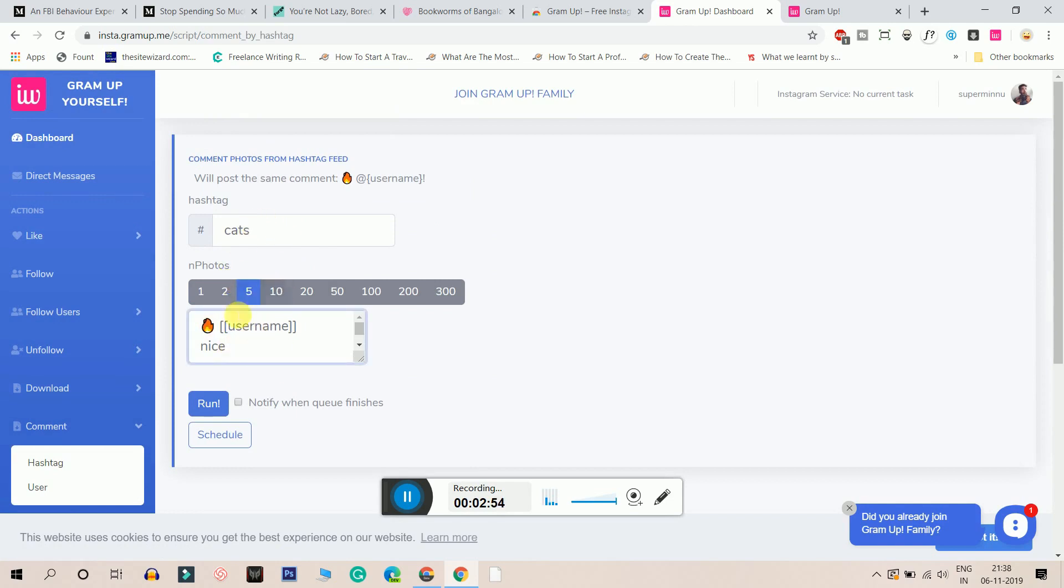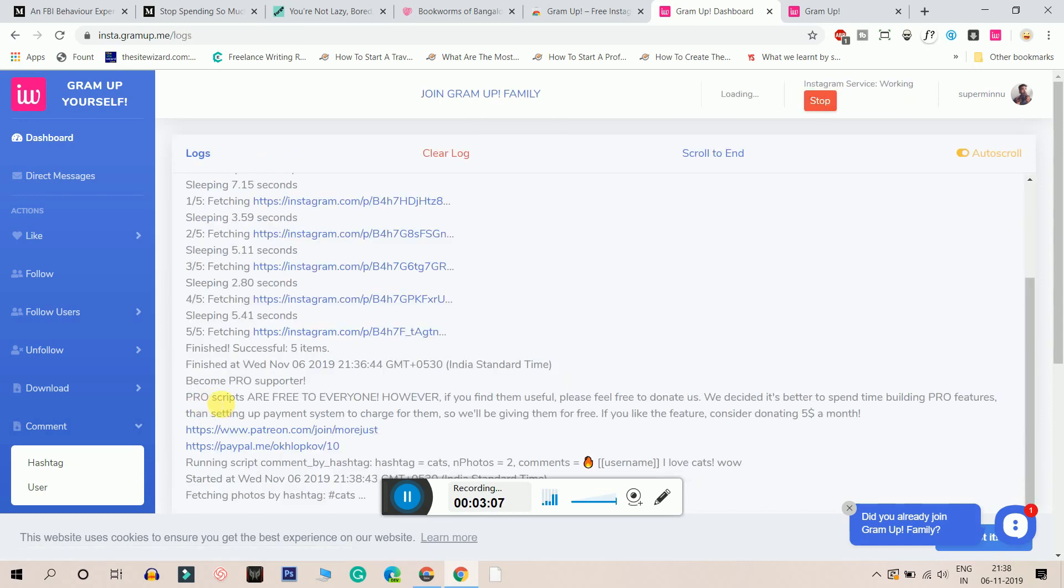I will, let's say comment on 2 photos. And I'll comment it as, I love cats. And I'll click on run. Let's see it live in action guys.